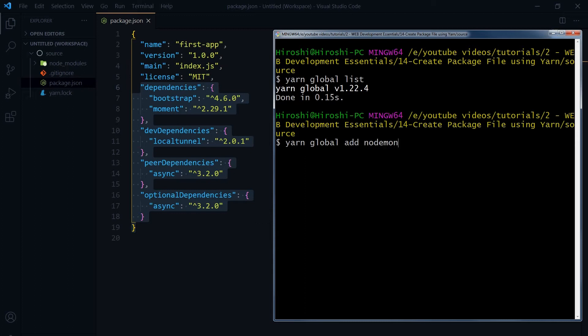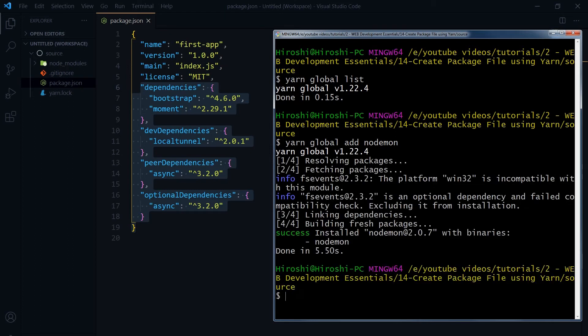Let's add nodemon as a global module or dependency. And let's add eslint as a global module.